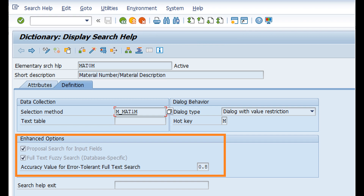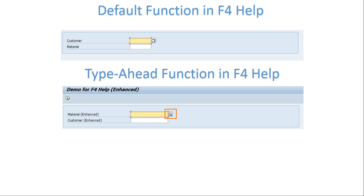In this video we are going to explore a powerful enhancement to F4, also known as the value help in our SAP system. This is called type-ahead functionality. This feature takes data entry and error reduction to a new level by allowing users to start searching for values as they type — it's like a search engine right within the SAP field.